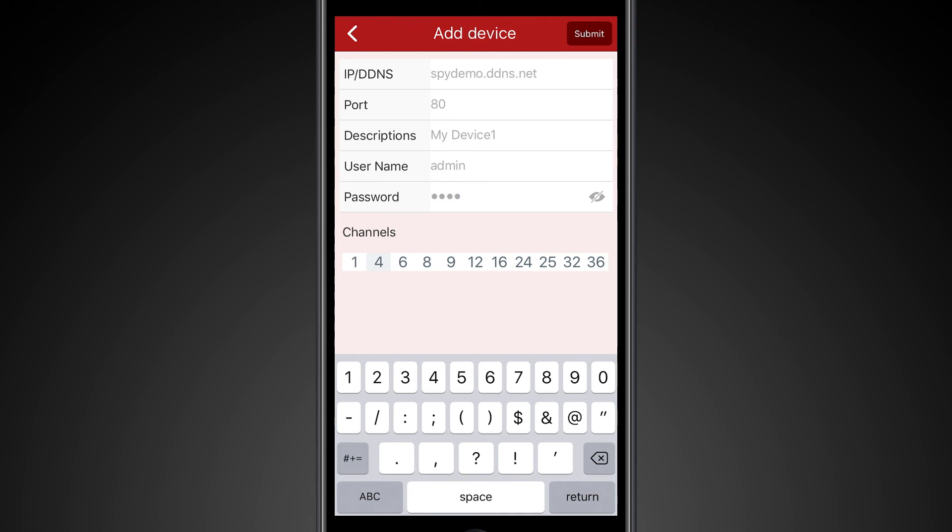Next, enter the port that you have forwarded in your router that also matches the web port in the DVR network settings.